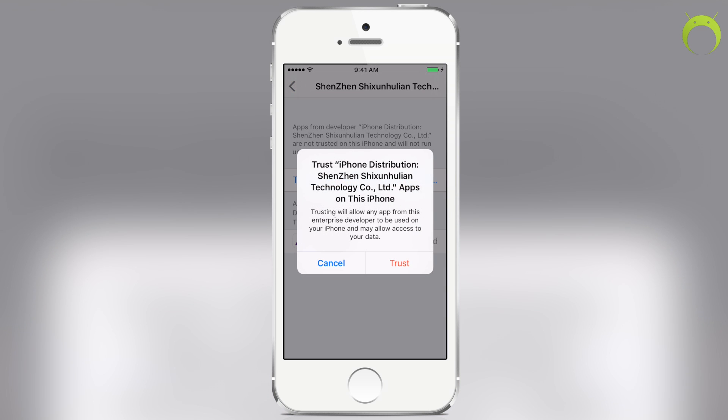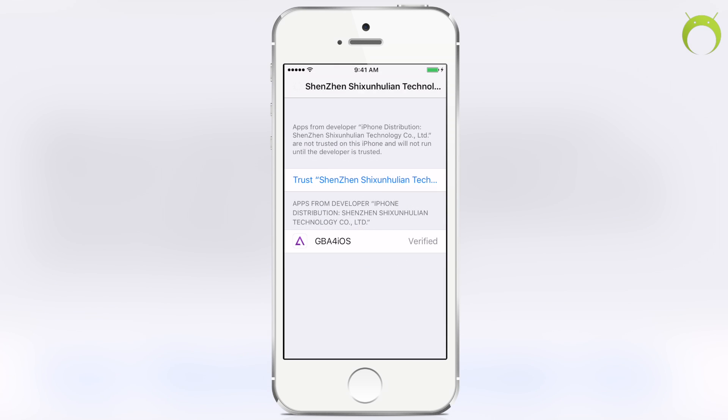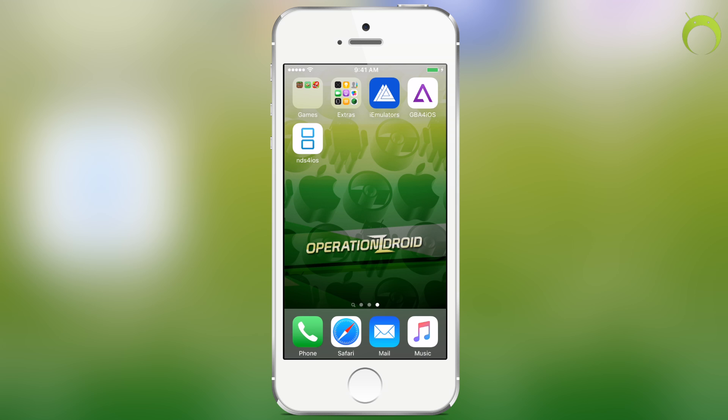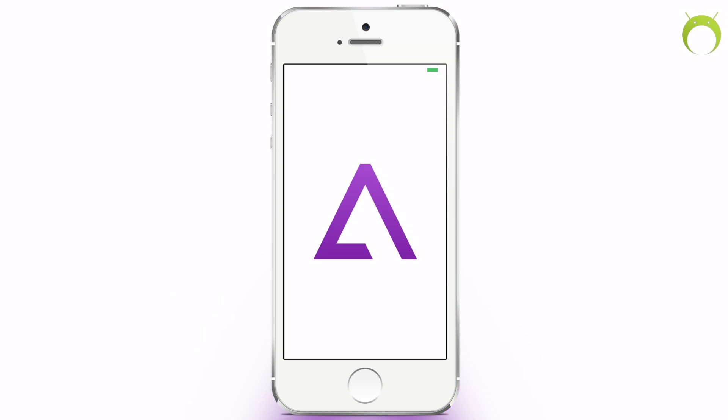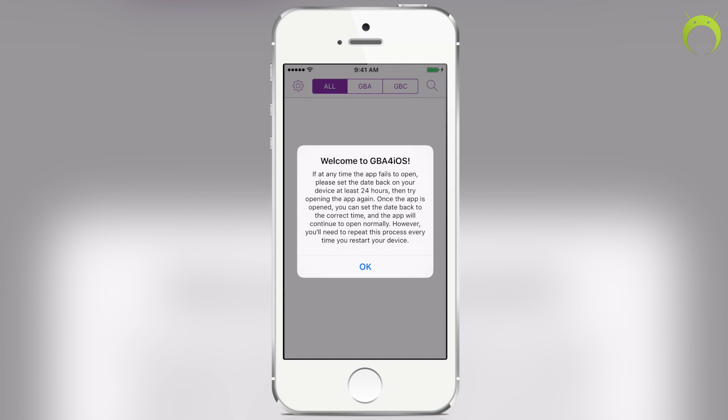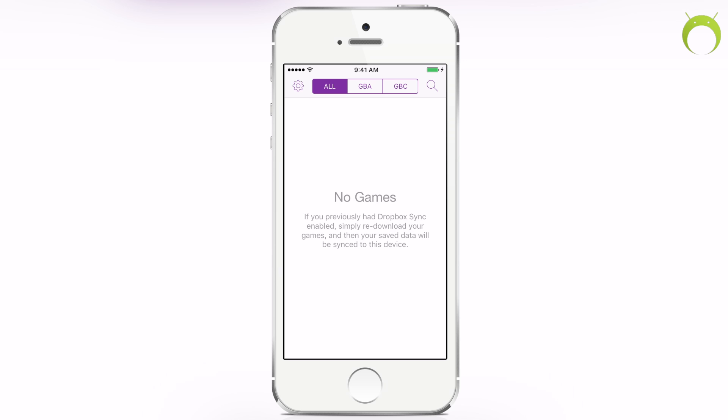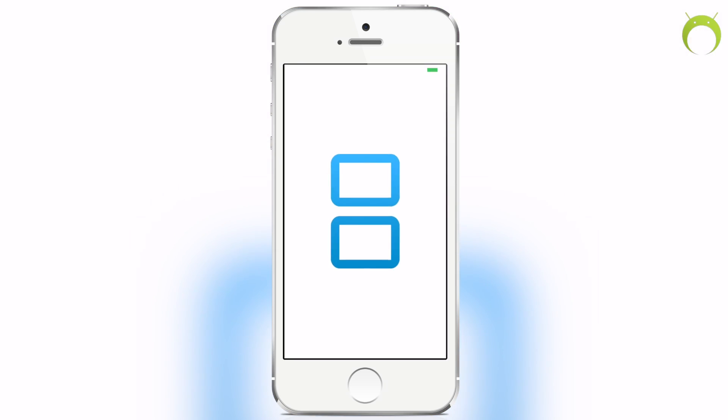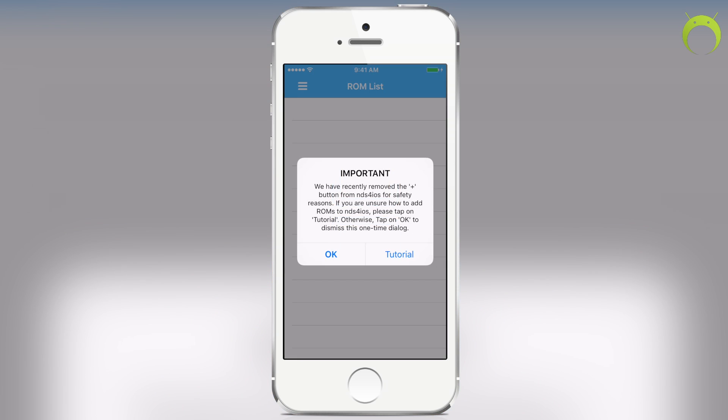Same thing goes with any other application that you have on iOS 9 that you've downloaded from the internet. So now, as you can see, once you trust the applications and you go to open them, they will open and you can enjoy them on your iOS 9 device.